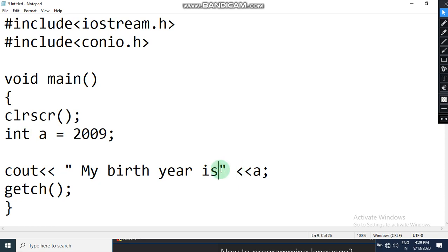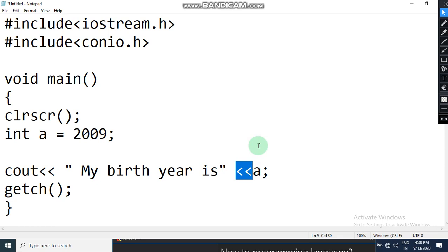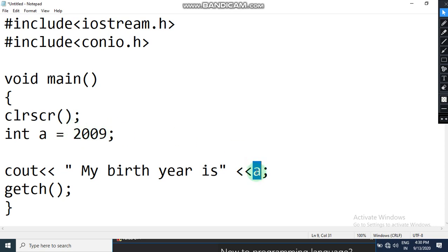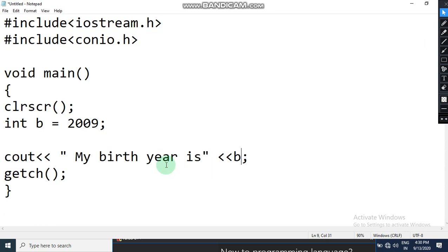To print the variable value, we cannot write it inside the double quotes — whatever is inside double quotes will be printed as-is. If you want to print any stored value, you need to put cascading brackets after the quoted text. Then you write the variable name in which you stored that value. In this case I stored 2009 in variable a, so I have written a. If you had used variable b, you would write b there.